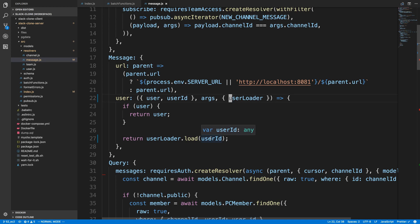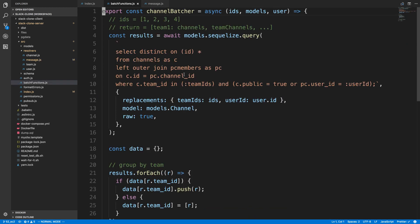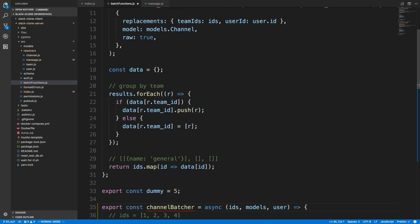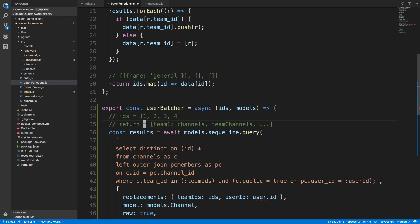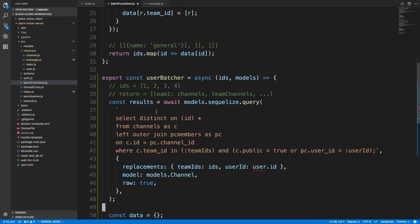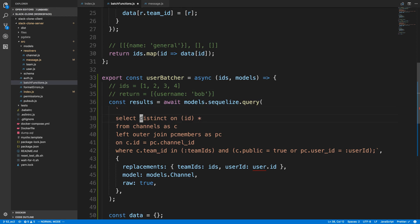If we're requesting user one multiple times, we won't fetch it multiple times. Now in our user loader function — I'm in batch functions now — I'm just going to copy this channel batcher function because it's going to be very similar. We'll rename it user batcher, and we don't need a user here. So here is where we're going to have multiple IDs, each one being an ID for a user, and what we're going to return is an array where each element maps to a user with a username like Bob or whatever. First thing we can do a query — we're going to select everything from users.